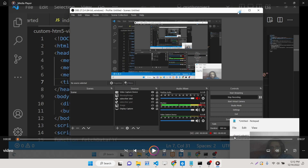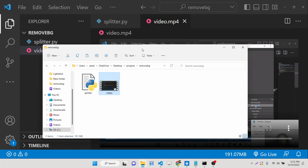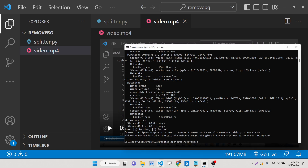You will see this is a 10 minutes 37 second long video. Let's suppose I want to split this video into multiple chunks or multiple subparts — let's say I want to split it into 5 parts, each 2 minutes long.